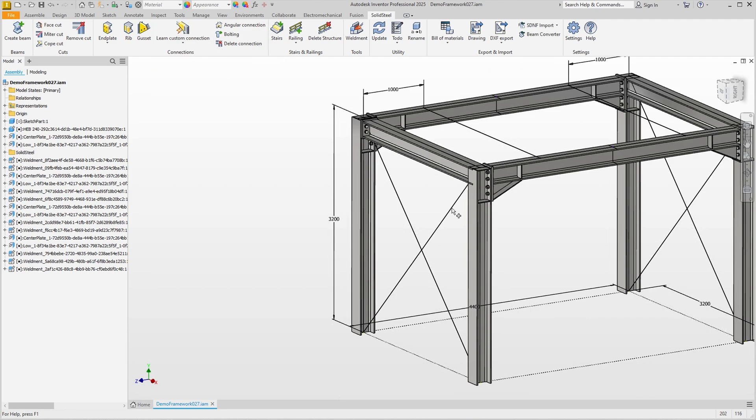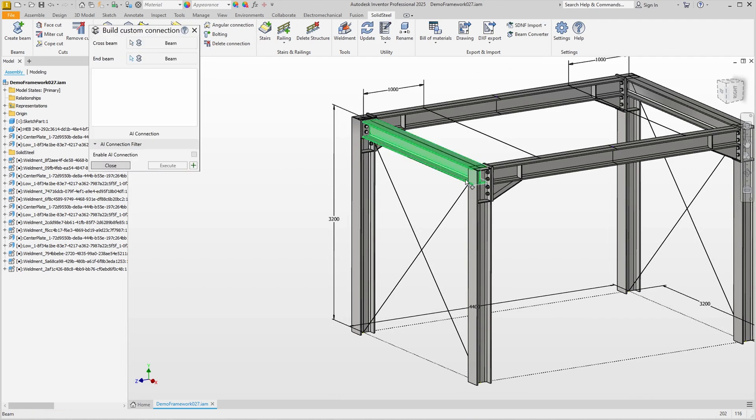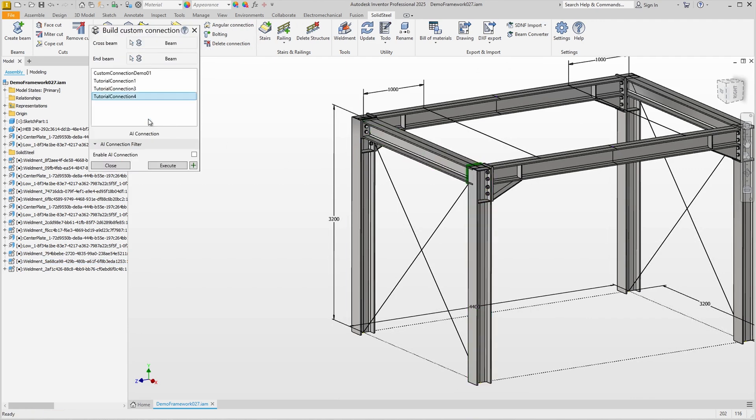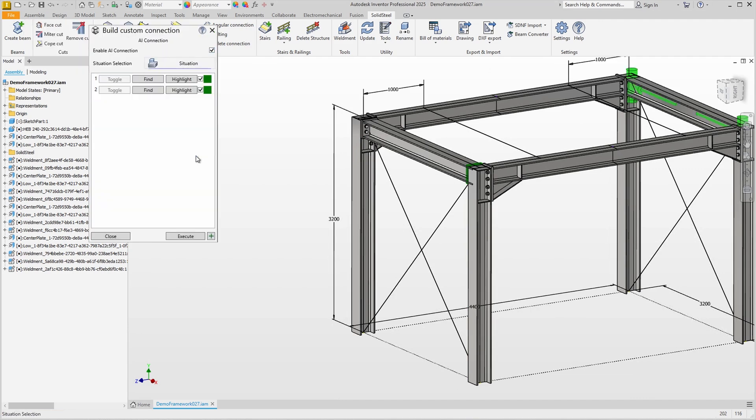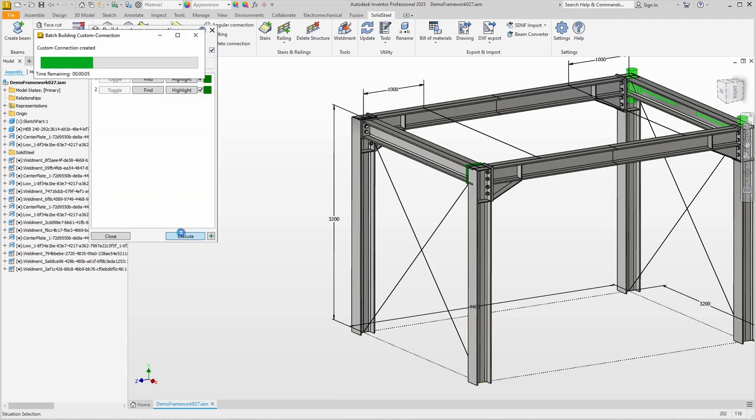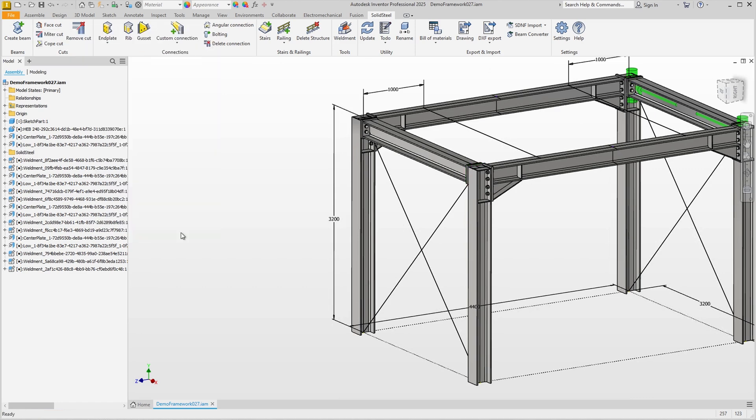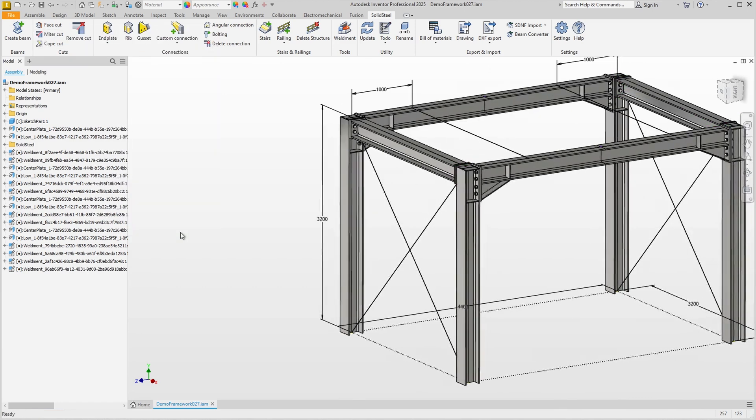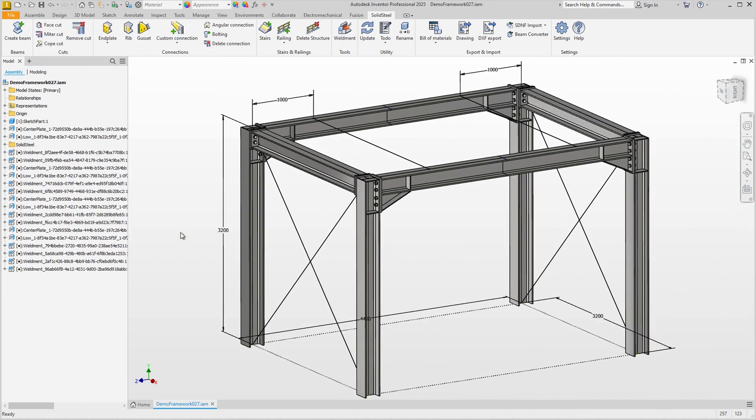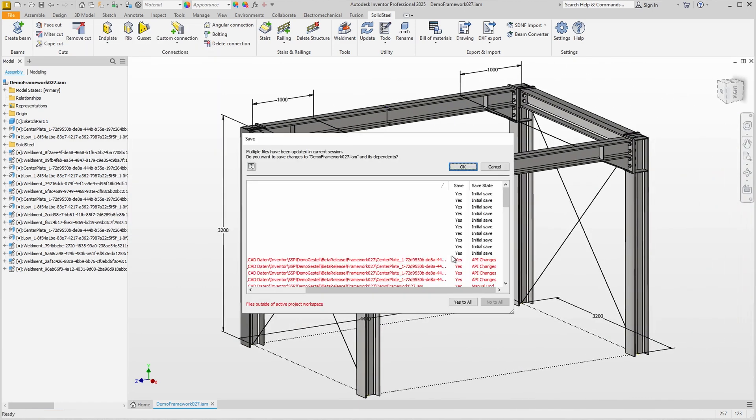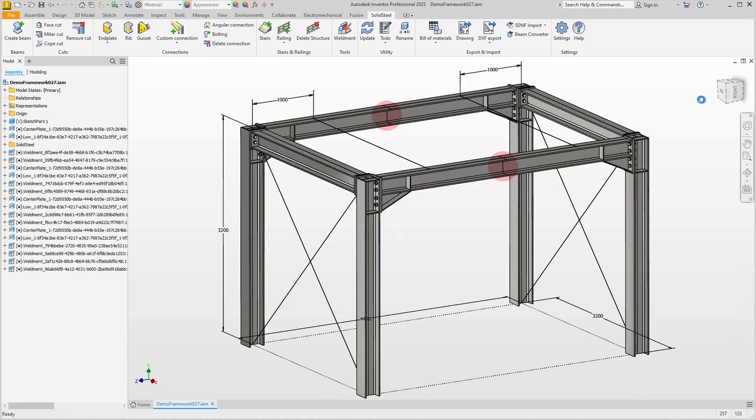Now I can immediately use the Build Custom Connection feature to simply insert the end plate and add all the others by selecting Enable AI Connection. It doesn't matter if there are two more like this or even 100 more in a larger assembly.